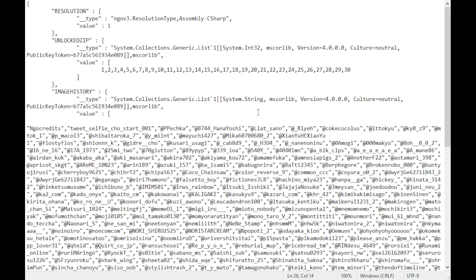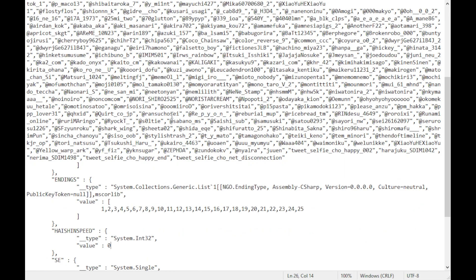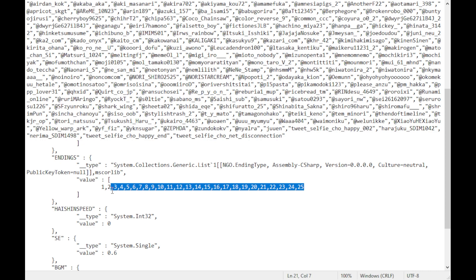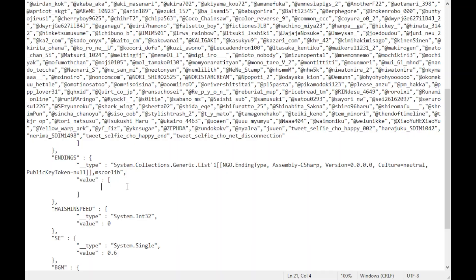And of course it does work the other way around, so if you'd like to remove data, removing endings or removing the unlocked zip files, then you can simply just highlight and delete them. And that's pretty much about it.